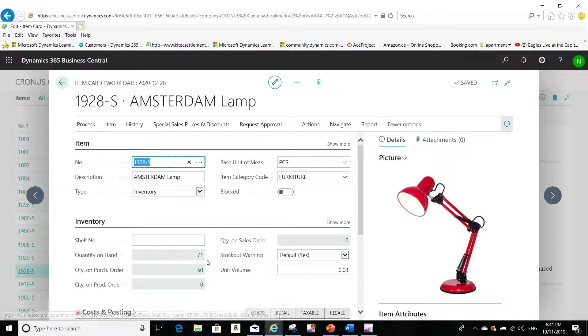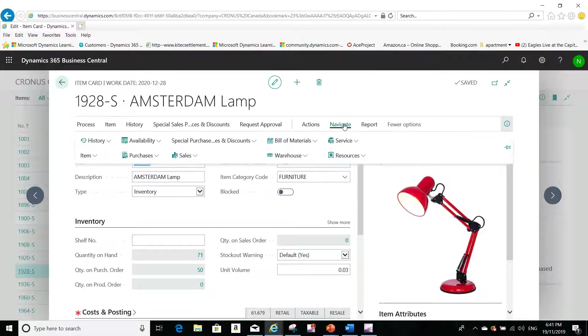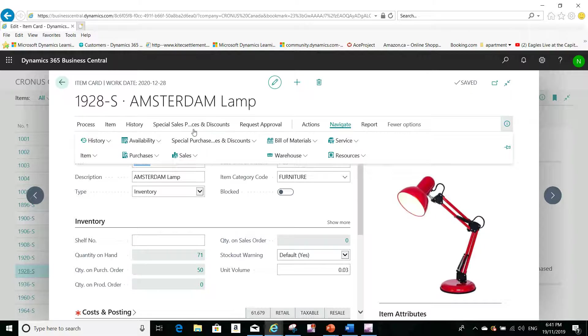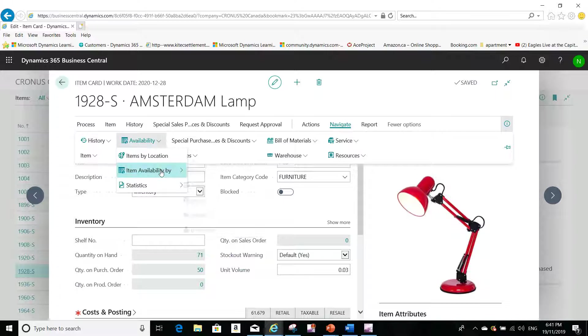This is the picture of the item. Now to see the availability by location, I have to click on navigate and then I have to click on availability and item availability by location.